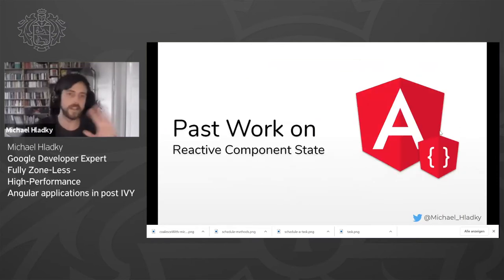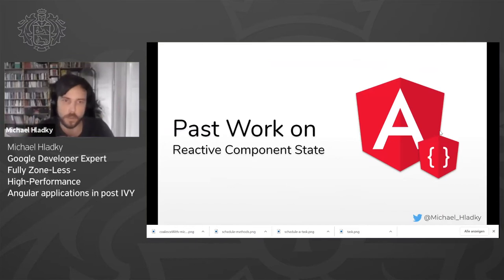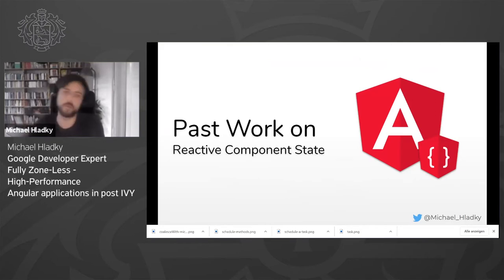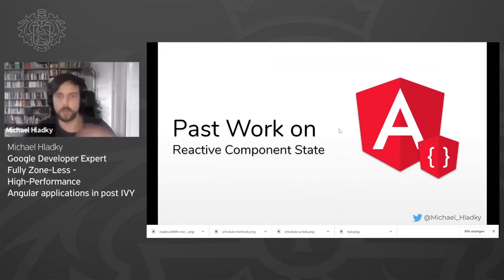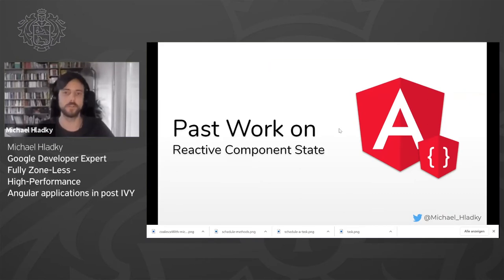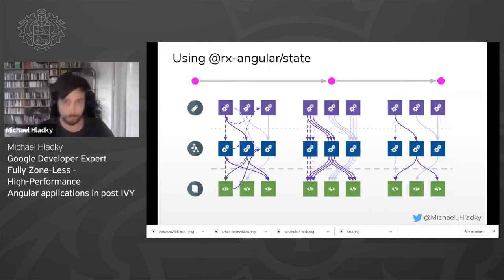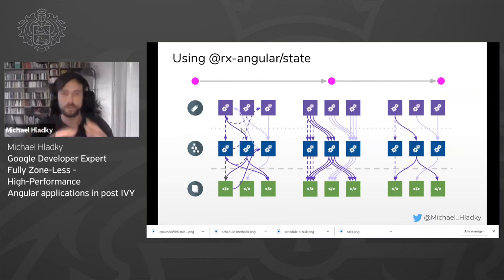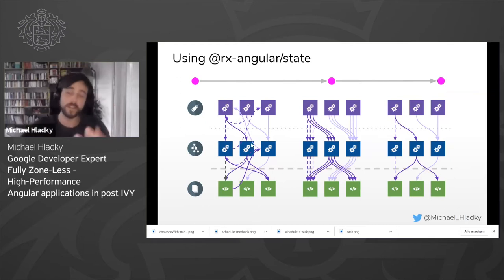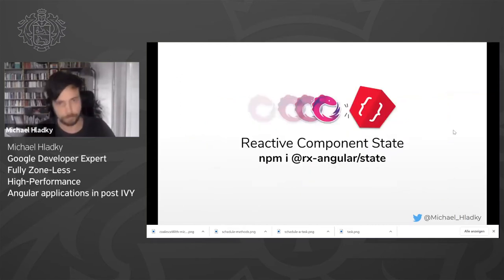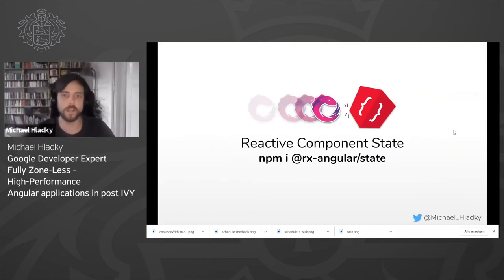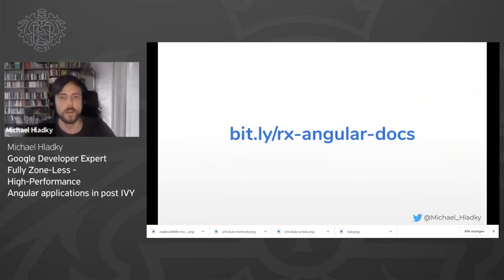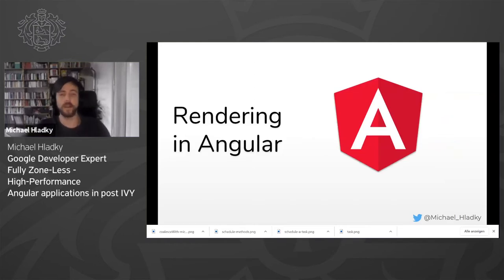I'll quickly tell you that I did a lot of work on reactive component state, which is basically a fundamental piece to get this high performance thing. Because if you go zoneless, you immediately need some component level state management. This state management reshaped a very unstructured way of coding in a reactive style to a performant reactive style. You can find the package online under rx-angular-state, and here's a link to the beautiful docs. As I have no time, I'll switch to rendering in Angular.